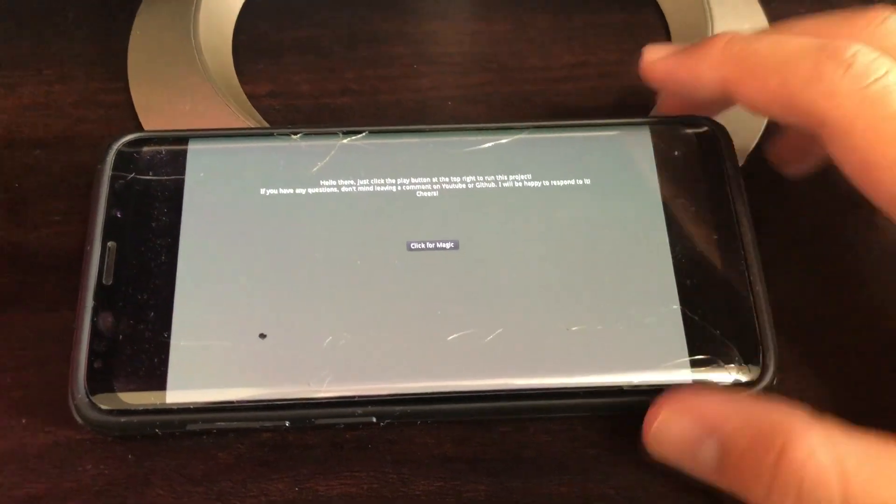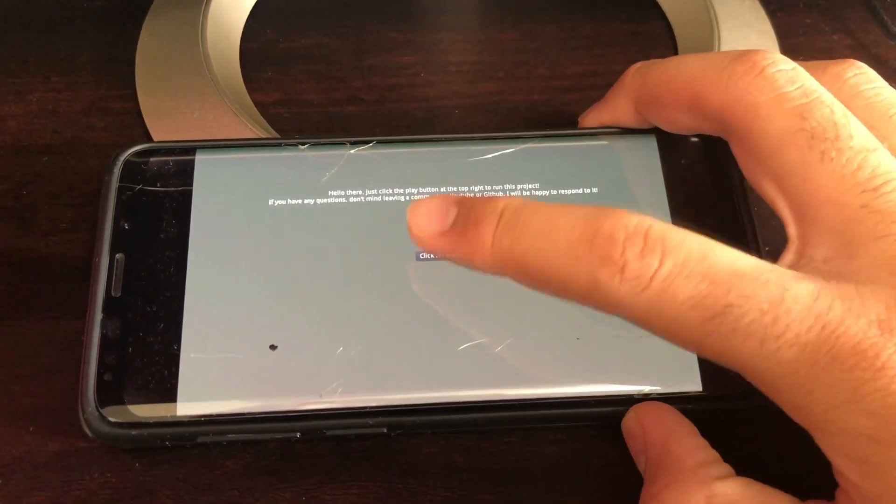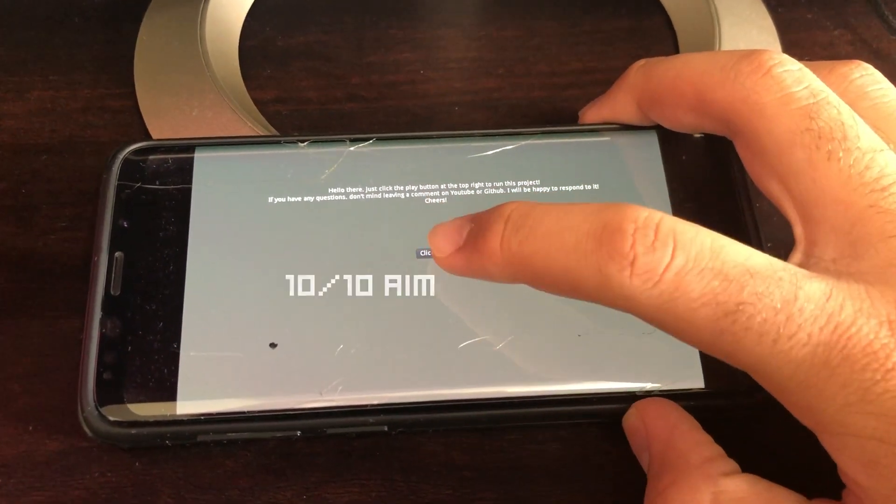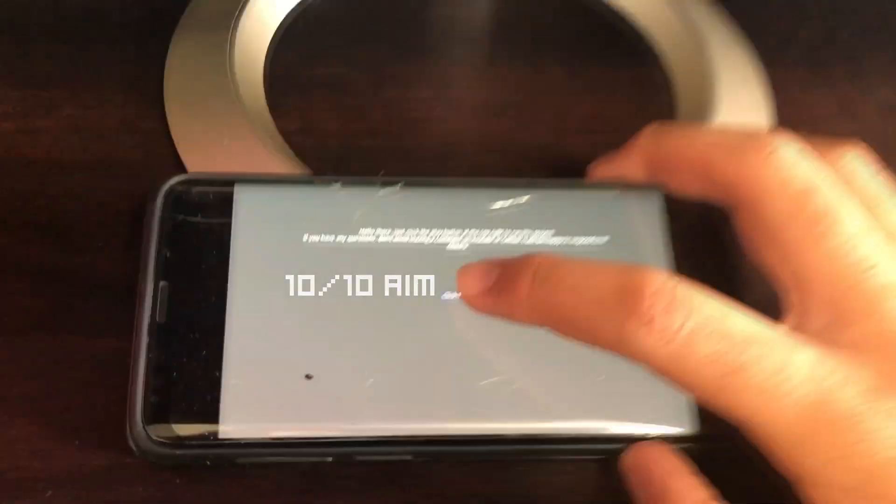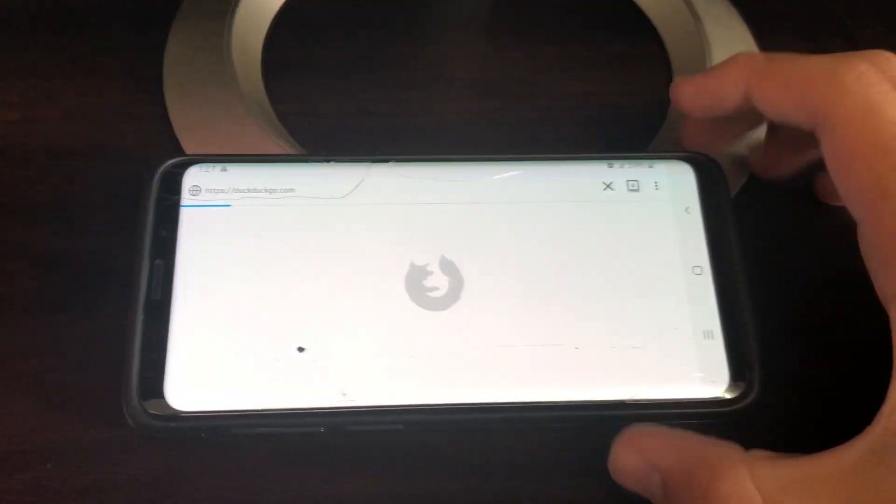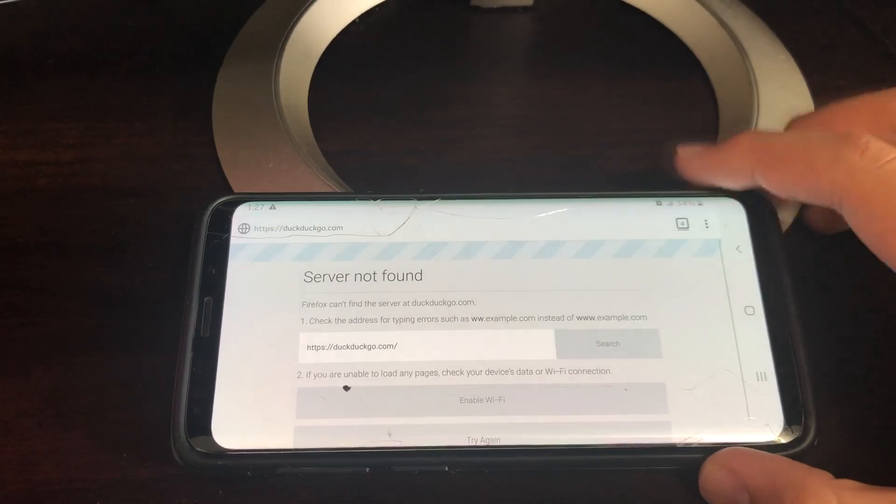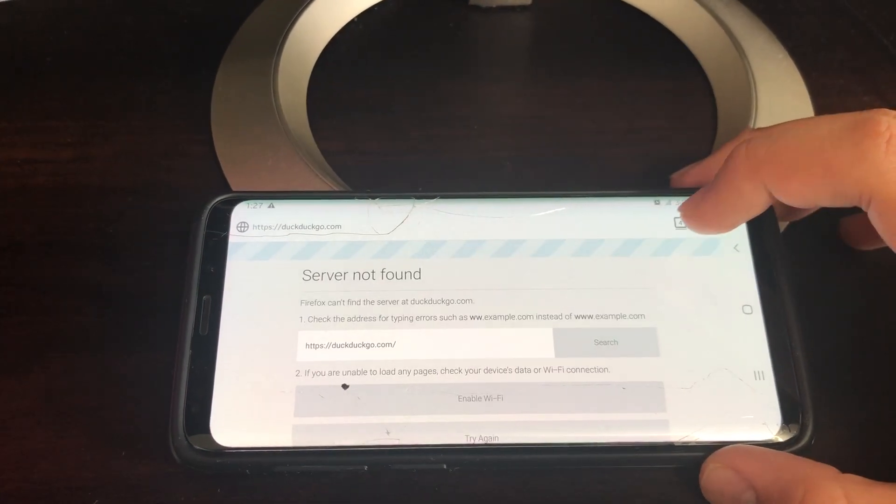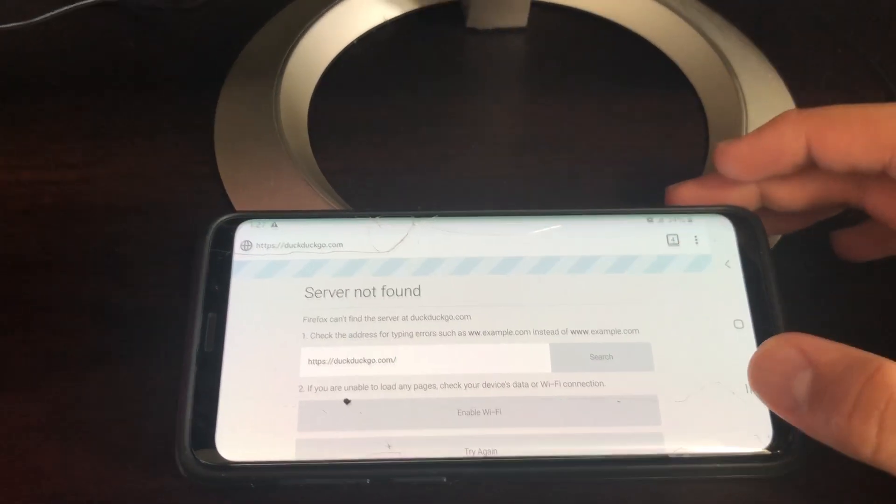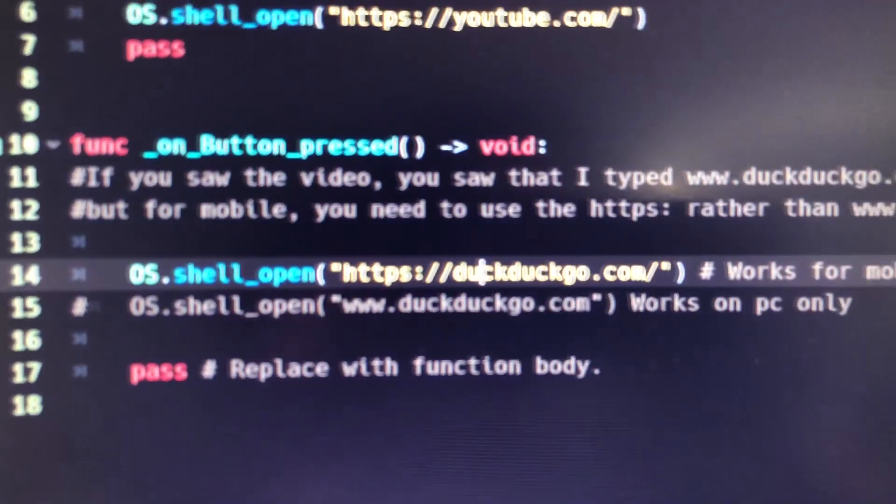But when I go back to the app and I click for magic, it's hard to click through a camera, you can see that opens up my default browser, which is Mozilla Firefox, and I just want to make a quick note.